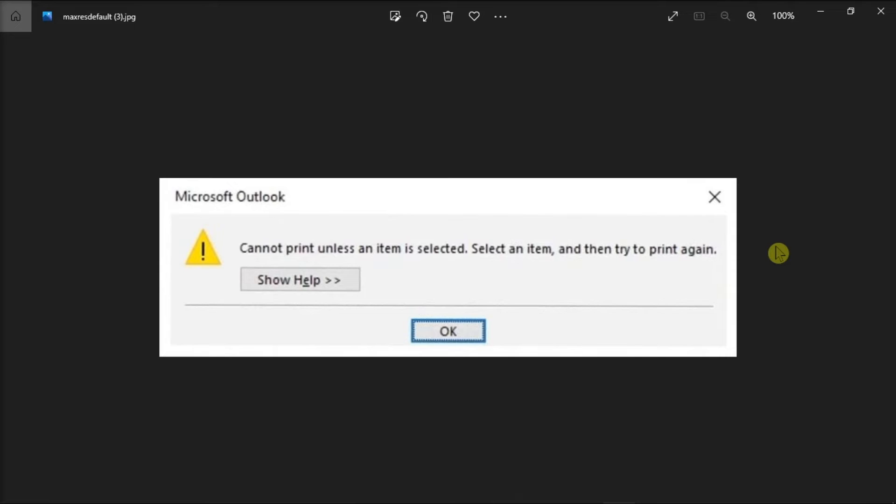To correct this situation, you can try restarting Microsoft Outlook. But if this error still persists, rebuild your Outlook print file in File Explorer.